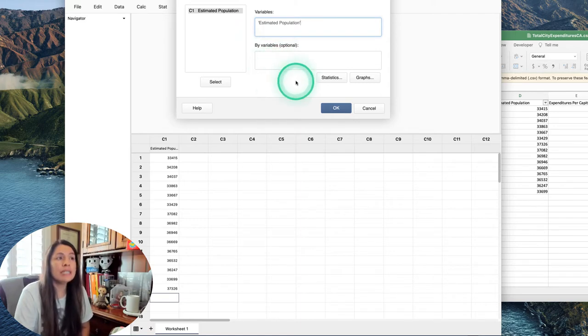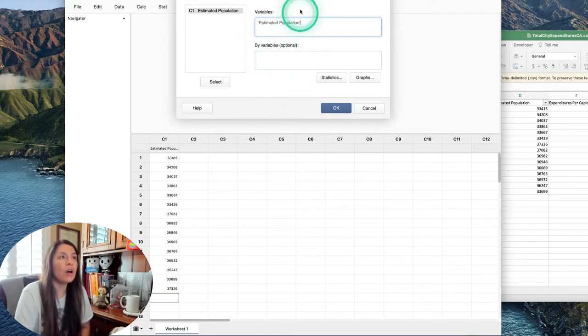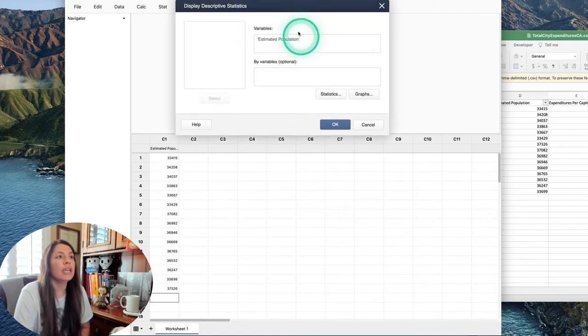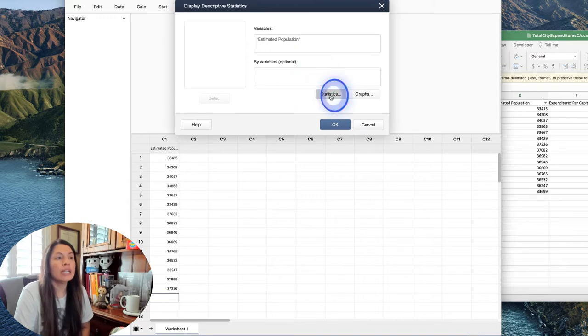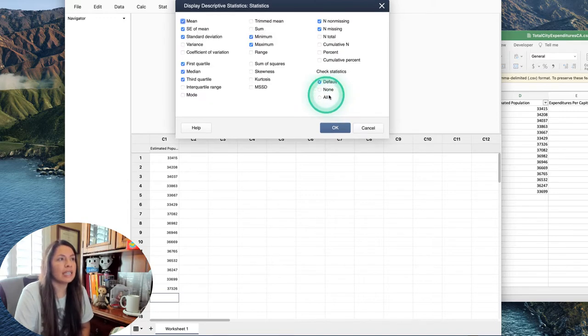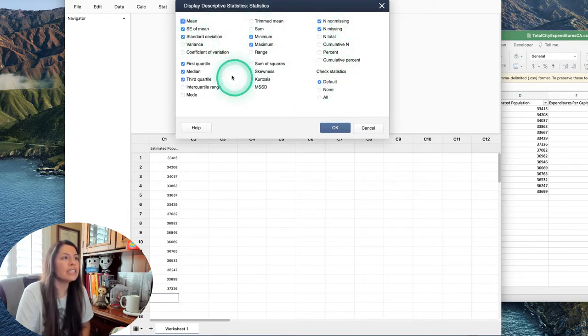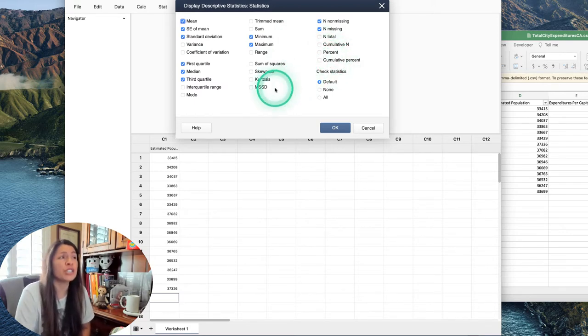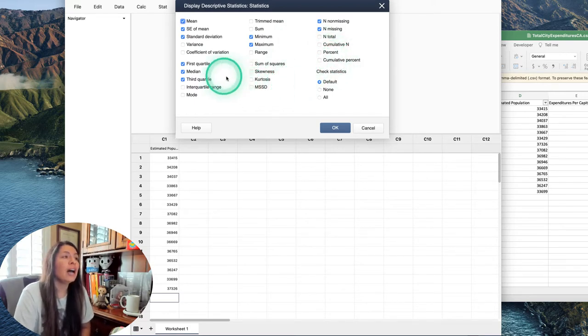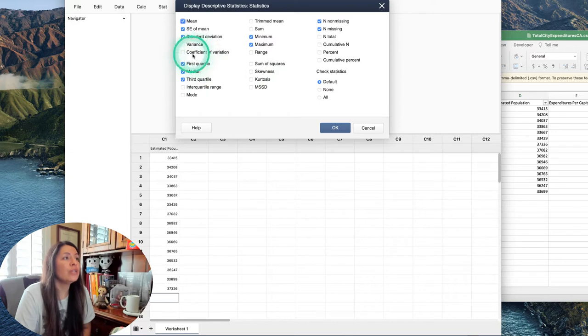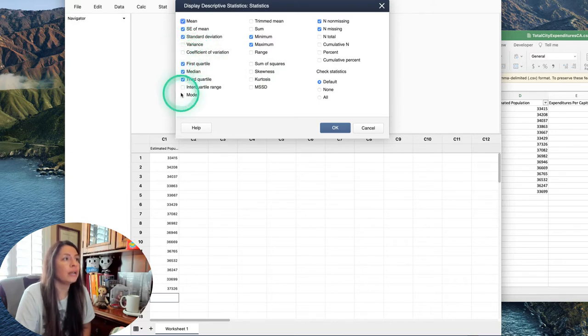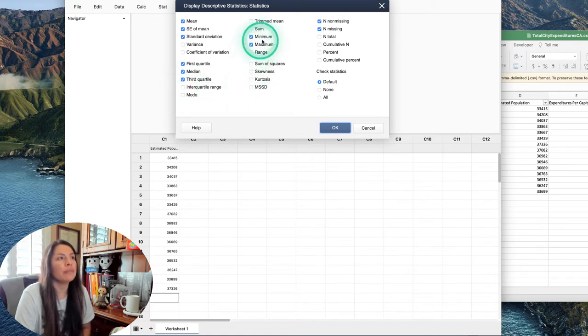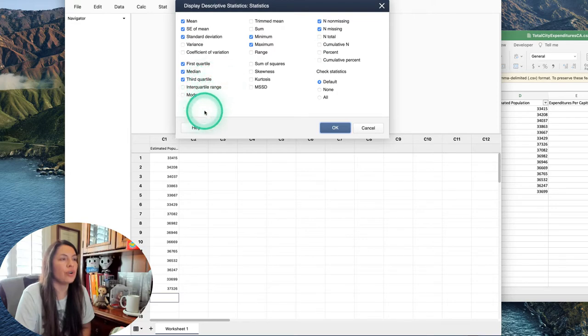The next thing I would do is click Statistics, and you'll scan it. You're going to see a ginormous amount of information. It's so wonderful. You can calculate the variance, interquartile range, range—just all of these that are so nice.